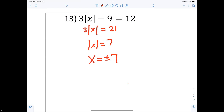You can't distribute through an absolute value — you cannot distribute through an absolute value. There are always two solutions. The absolute value of what two numbers is 7? The absolute value of 7 is 7, and the absolute value of negative 7 is 7.